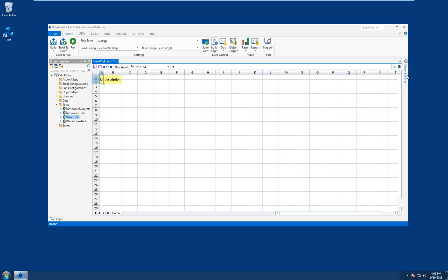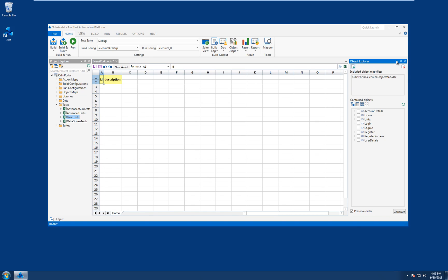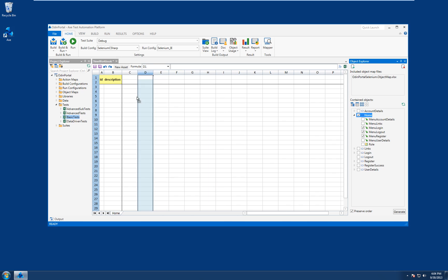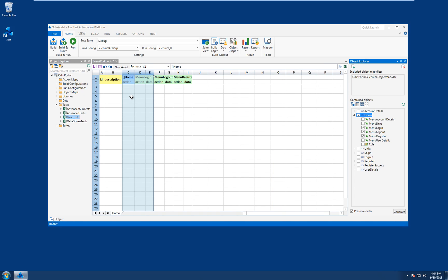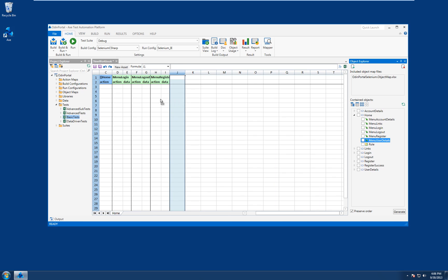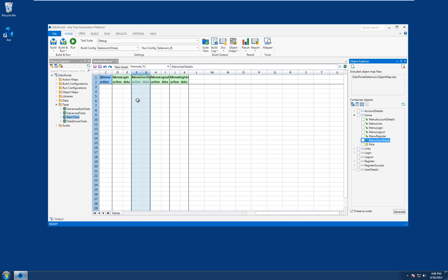We can now add objects directly from the object explorer, so let's open that up, pin it to the side, and take a look for our homepage item. There's our homepage object, so we'll select that and a couple of the menu items within there as well. We can drag the whole lot across into the appropriate place on the subtest worksheet. We can also drag in objects individually, so let's uncheck all the objects and just select the user details menu item and drop that into the appropriate place. Axe will insert the object in the subtest header correctly.